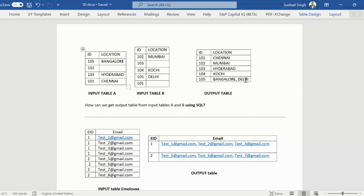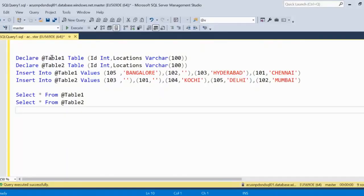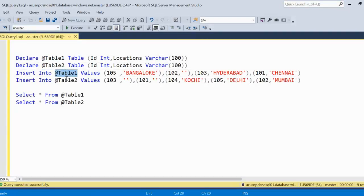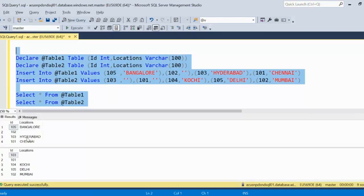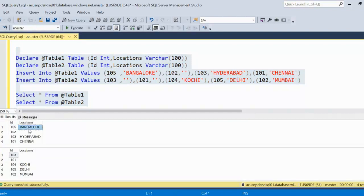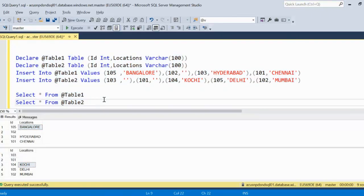Let me go into SQL Server and implement this. I've declared two tables - table one and table two - and inserted data into them. After executing, we can see table one has four rows and table two has five. To achieve the required output, we need to use a FULL OUTER JOIN.